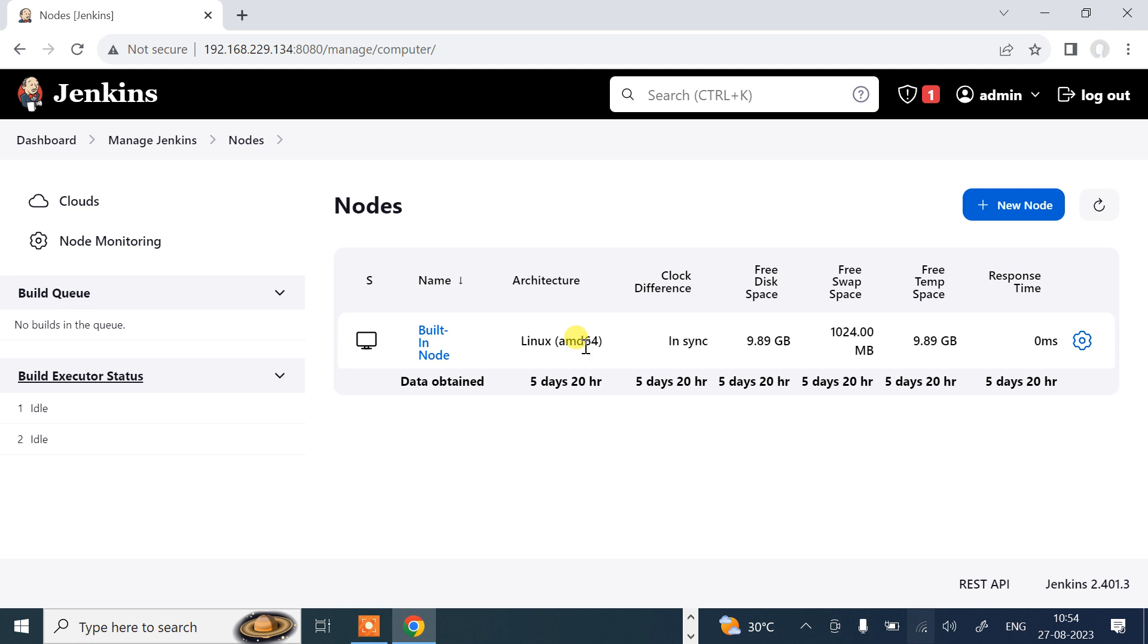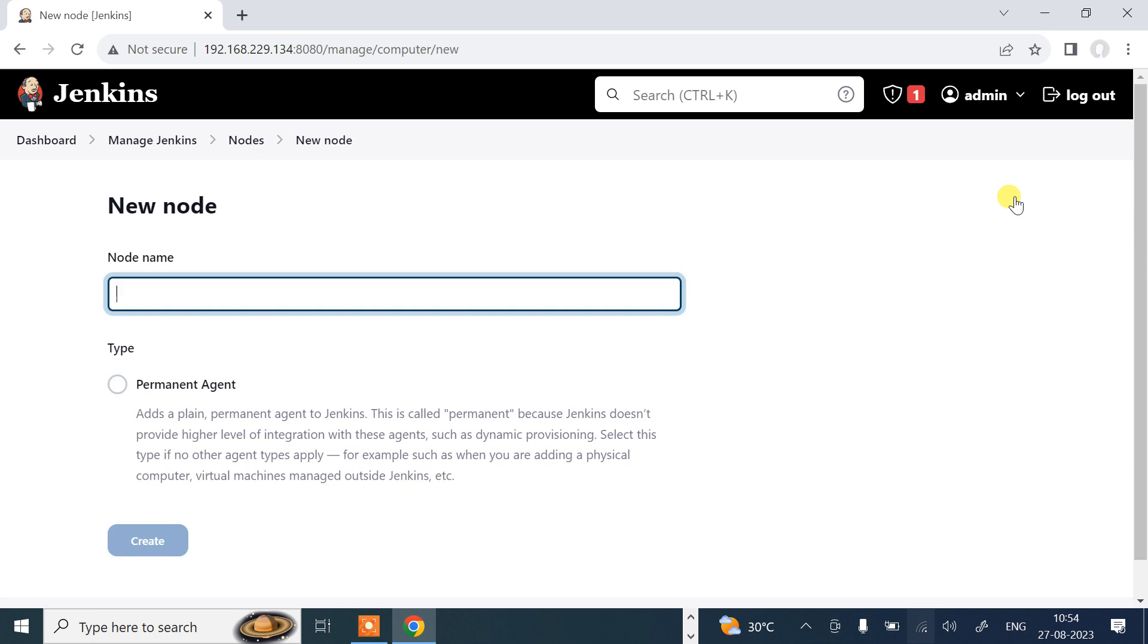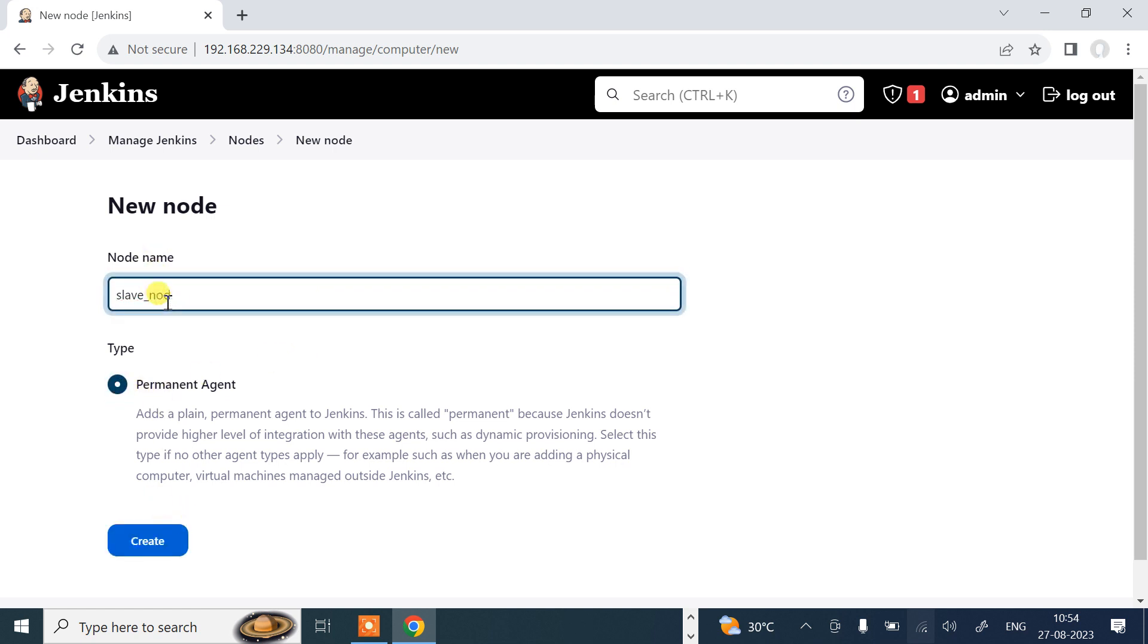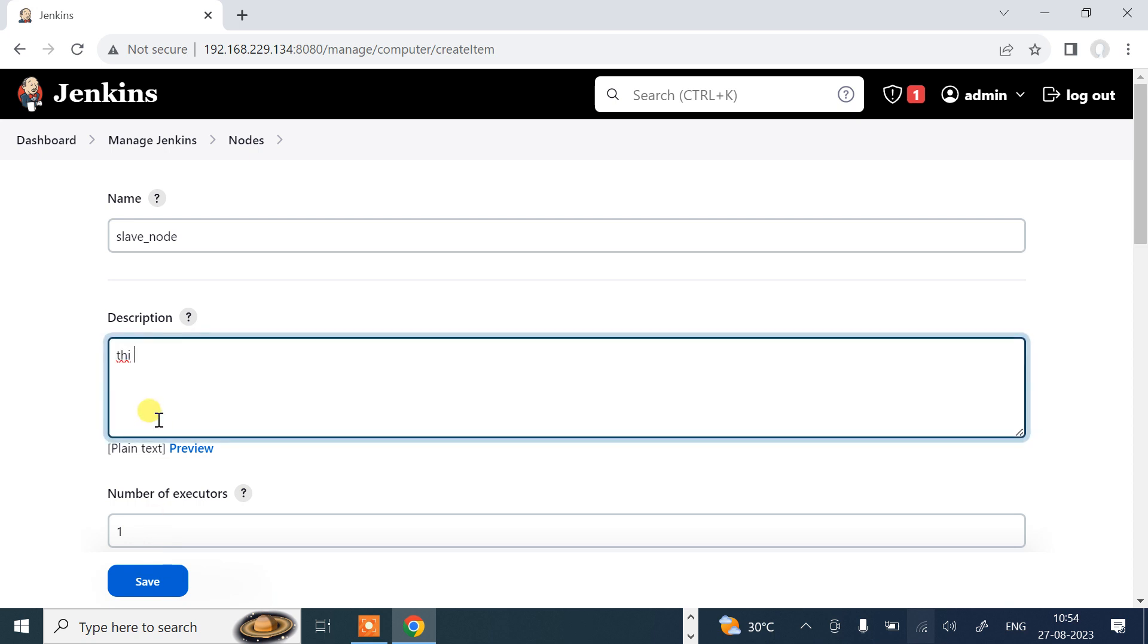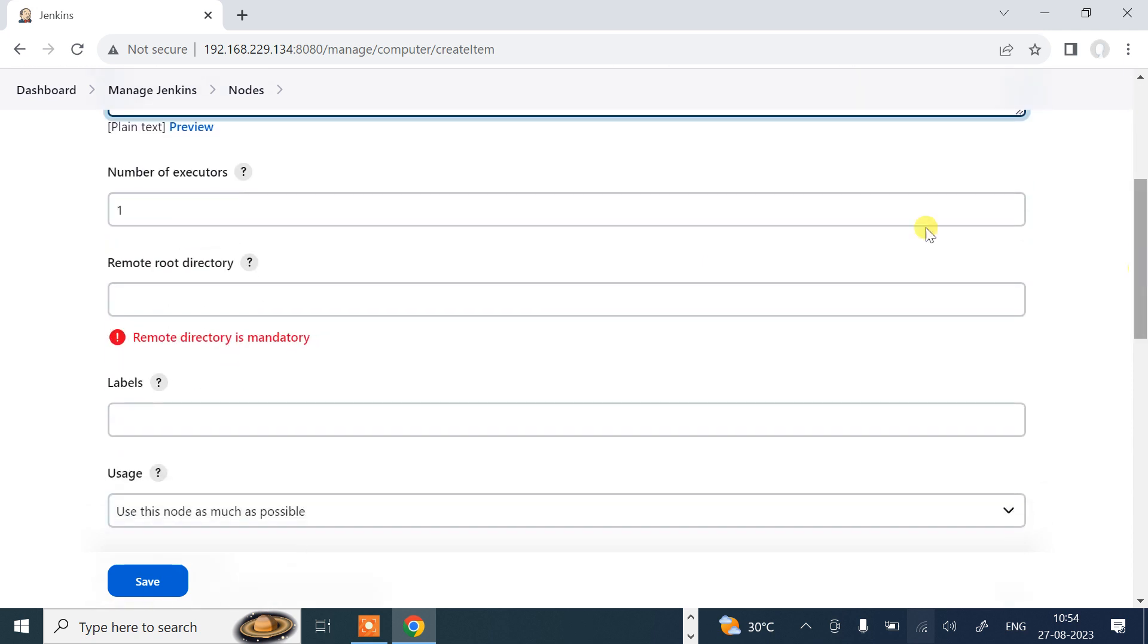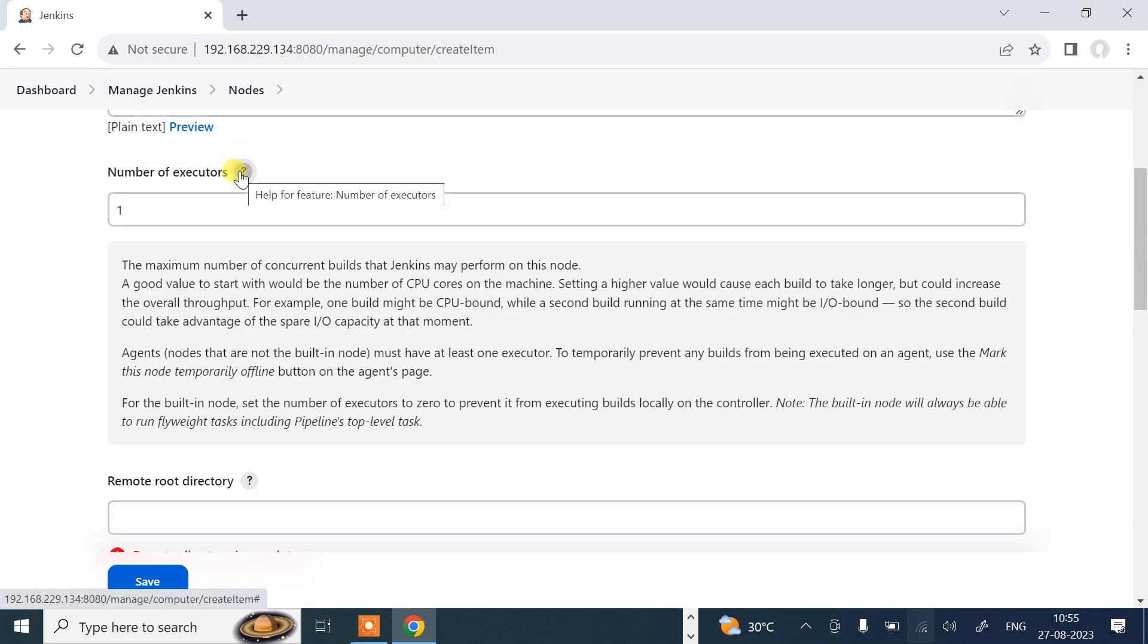Let's add my slave machine. Click on new node, give the node name. I said slave_node. Make it permanent agent and click create. Now description: first of all, give a nice meaningful description. This is Jenkins slave node. Number of executors: I'm going with one, you can change the value as per your requirement. Executor number means the maximum number of concurrent builds that Jenkins may perform on this node.